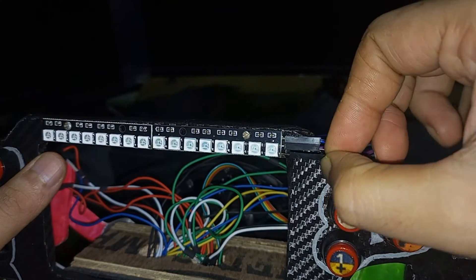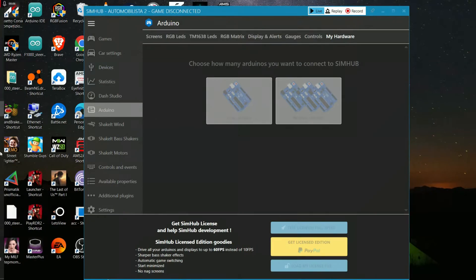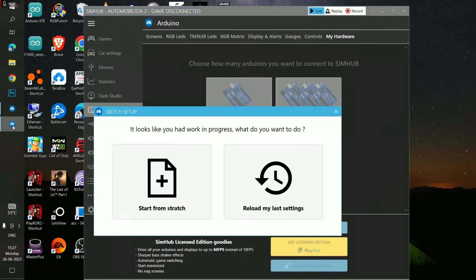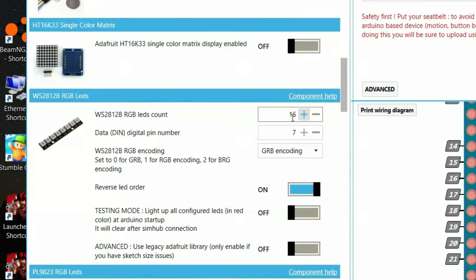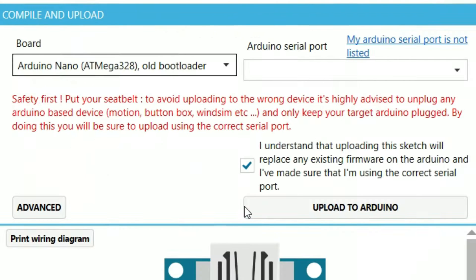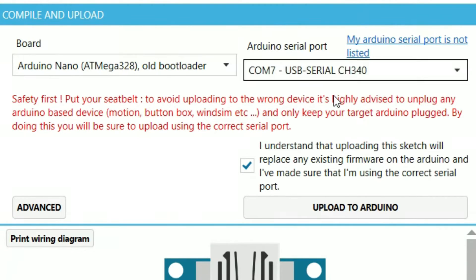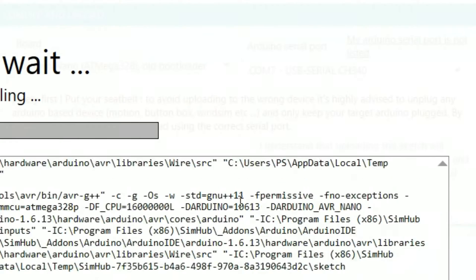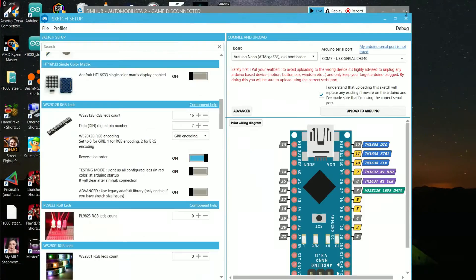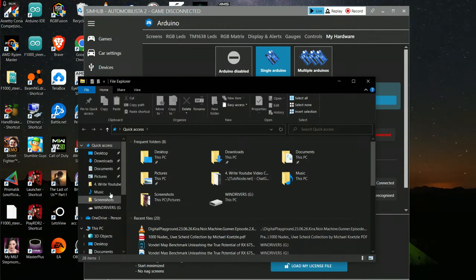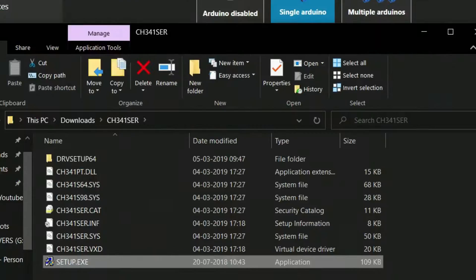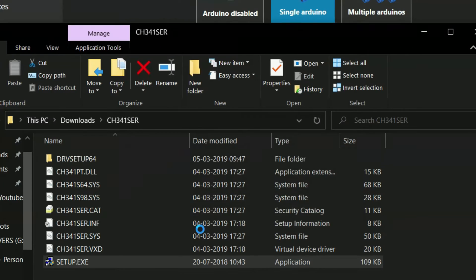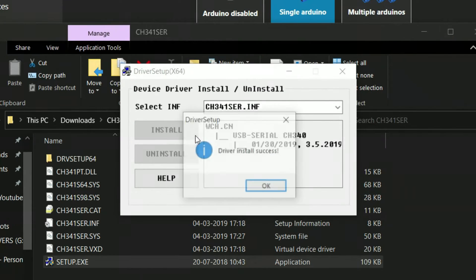Now it's time to upload the Arduino code from the SimHub software. Go to single Arduino and start from scratch. I'm including my settings to show you what I've done. Select WS2812B RGB LED, select 16 LEDs, select data pin number 7, then select GRB encoding and reverse LED order on. Now select Arduino Nano old bootloader, select the COM7 USB port, and click on upload. When uploading finishes, click on OK and close the dialog box. If you encounter a not connected problem in the Arduino Nano, then head on to my description. There will be a file, download it and install it, and that should actually solve the issue.